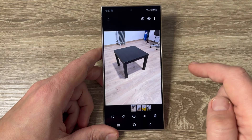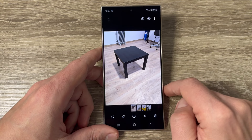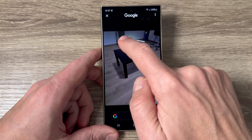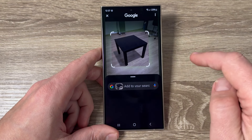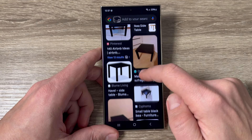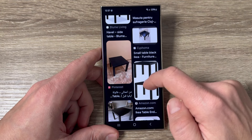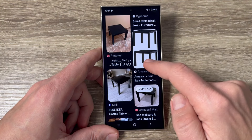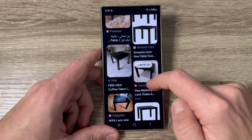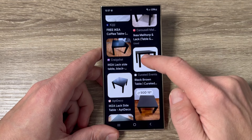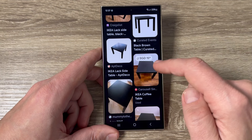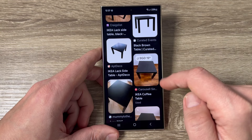For the last photo, we have a table. Again press and hold, circle the object, and scrolling down — yes, it's an IKEA table. I bought this table from IKEA and yes, it correctly identified it as the IKEA coffee table.